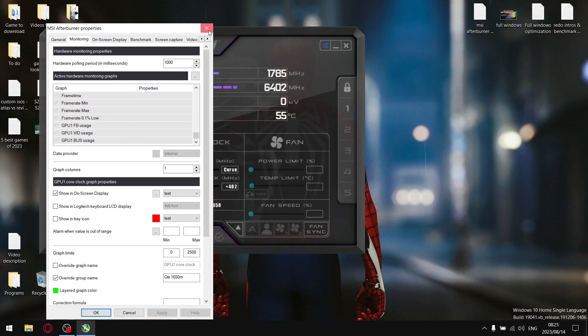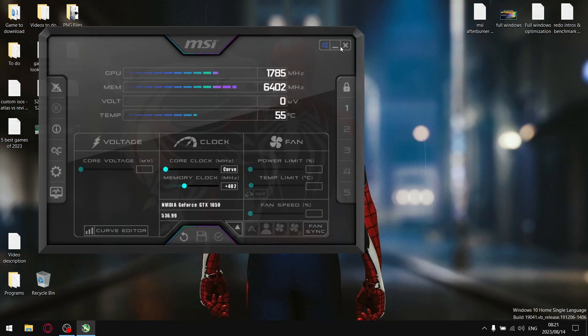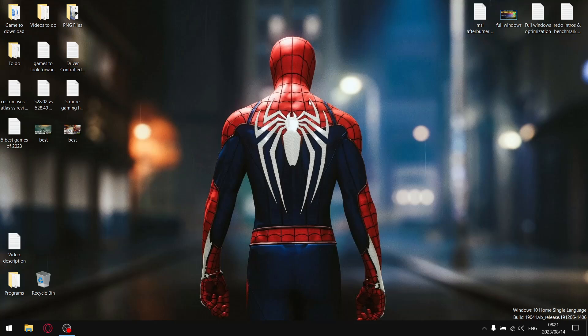All you need to do is minimize MSI Afterburner, then run any game or do anything that's going to put your GPU under load for about 30 seconds to a minute, and then alt tab out of your game.